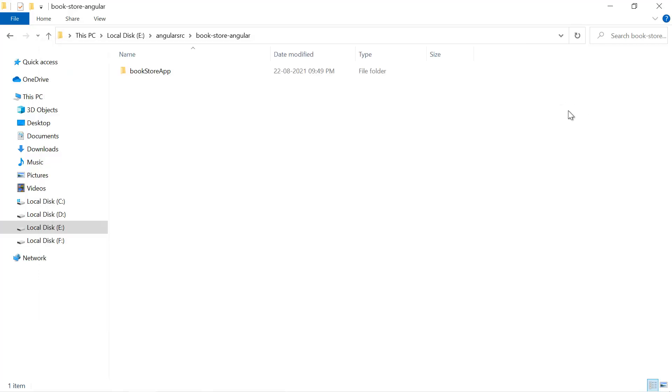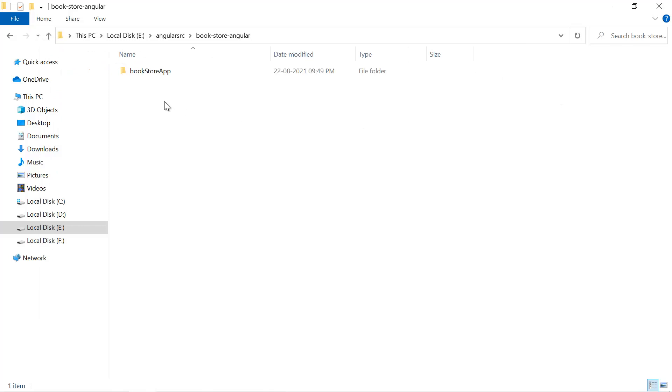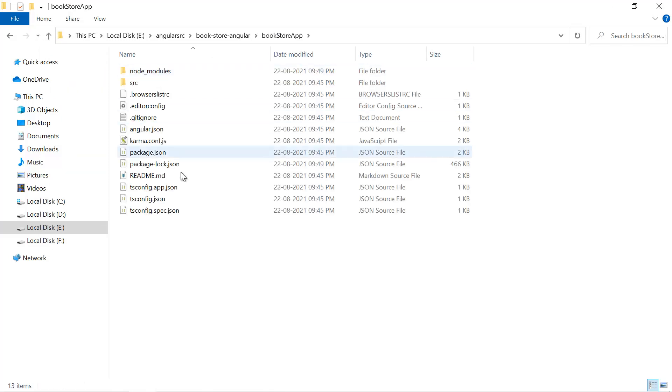The installation of the node modules will take some time based on the configuration of your system. Okay, now let's see what we got in this folder. So here we have one new application bookstore-app and inside this application we have the entire code. So right click on this one.